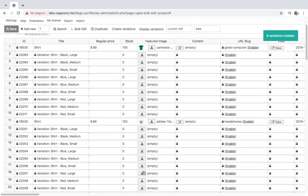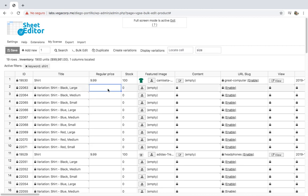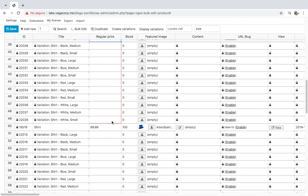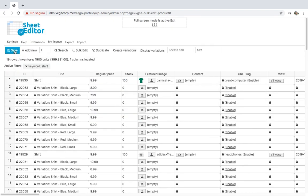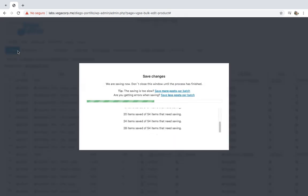After that, the variations will appear on the spreadsheet and you can start editing basic info of your variations such as the price. You can do that by going to the price column and editing them in all the variations. Then click on Save to apply the changes. In the next section, we'll show you how to use the bulk edit tool to edit the prices and stock for all the created variations.